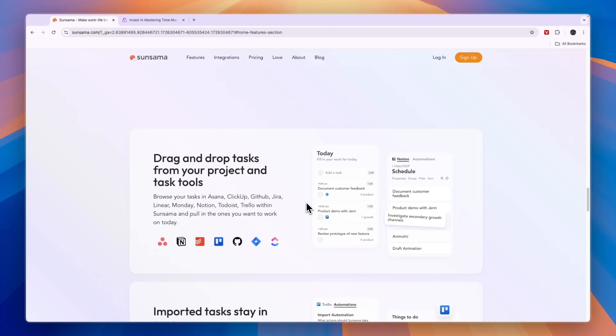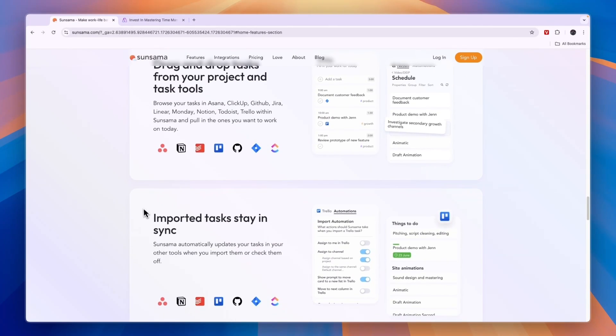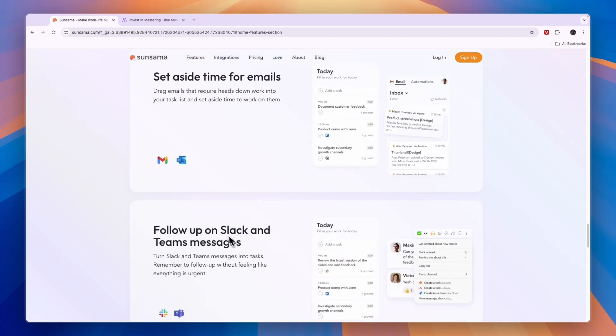You can simply drag in tasks from those softwares into your schedule and they will be automatically added. The imported tasks do stay in sync as well. You can also set up recurring tasks, so for example, every day at 3 p.m. I want to have 20 minutes to answer emails, something like that.